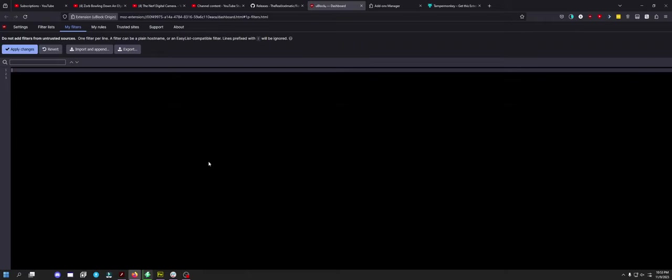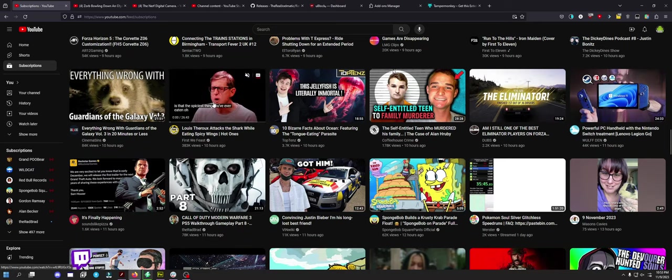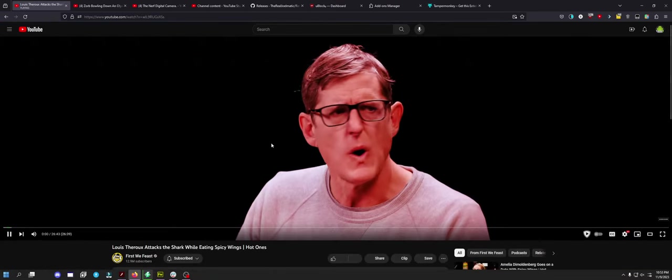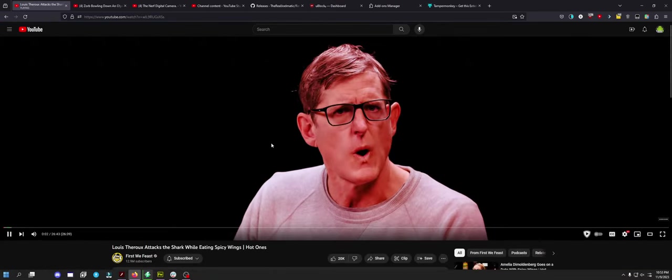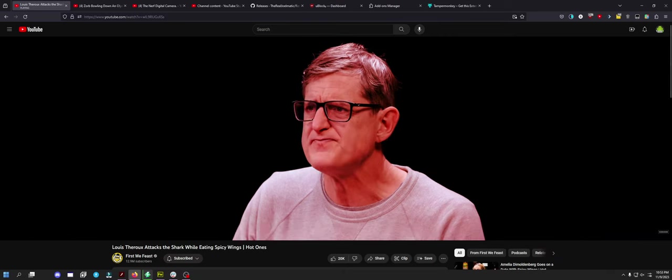You're going to undo this as well because that script with Tamper Monkey is already doing it. Get rid of it. That sucks compared to that script. And then let's check out Hot Ones. Sick. Look at that, and it works with Sponsor Block on top of that.